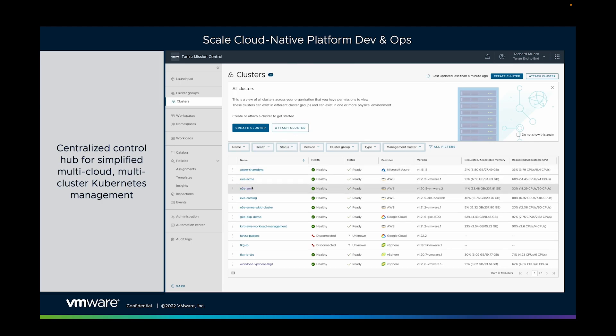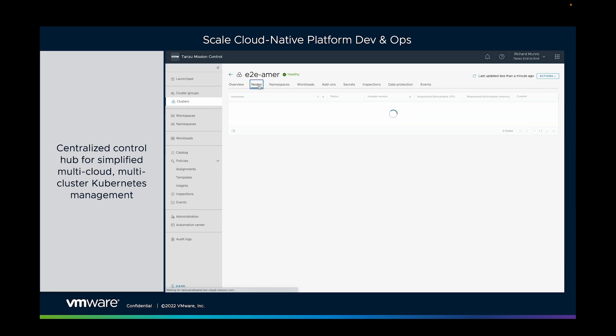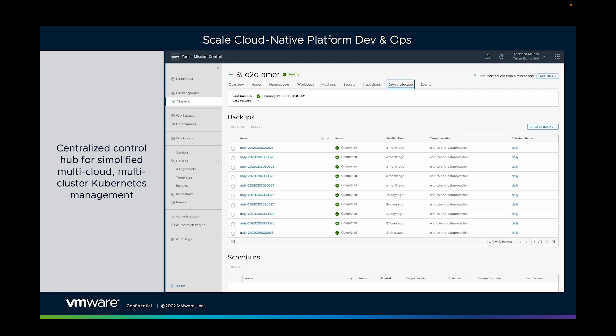Tanzu Mission Control enables you to manage these clusters deeply, to be able to configure things like nodes, namespaces, but also be able to configure within those clusters your enterprise needs, things like data protection and backups, for example.